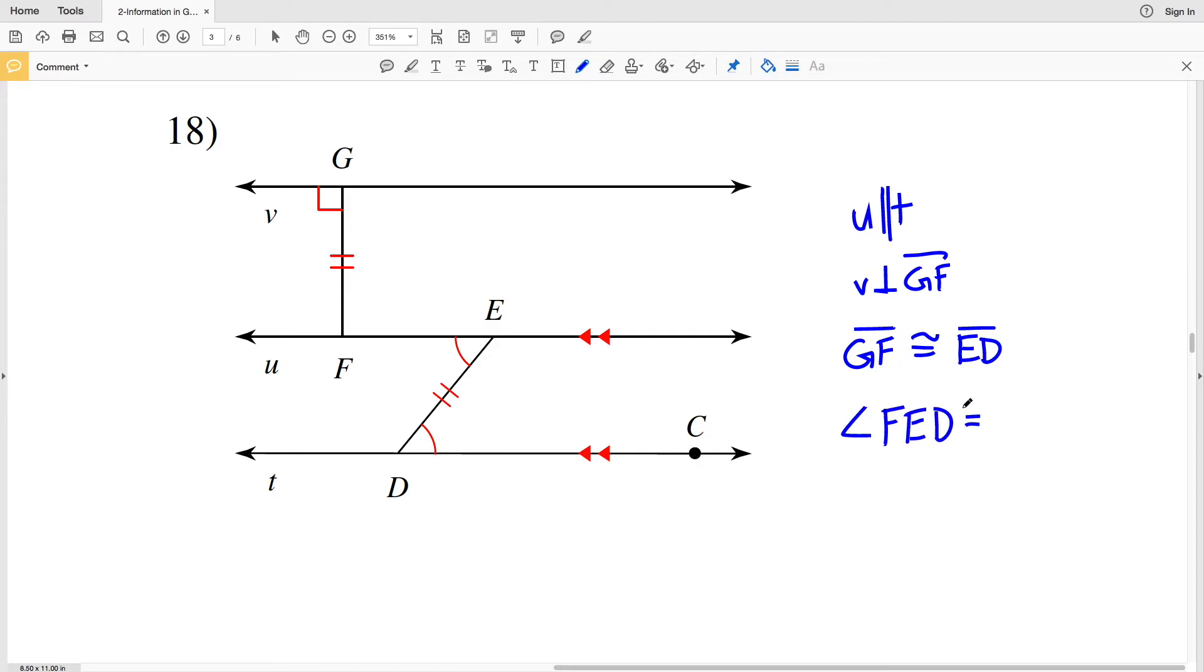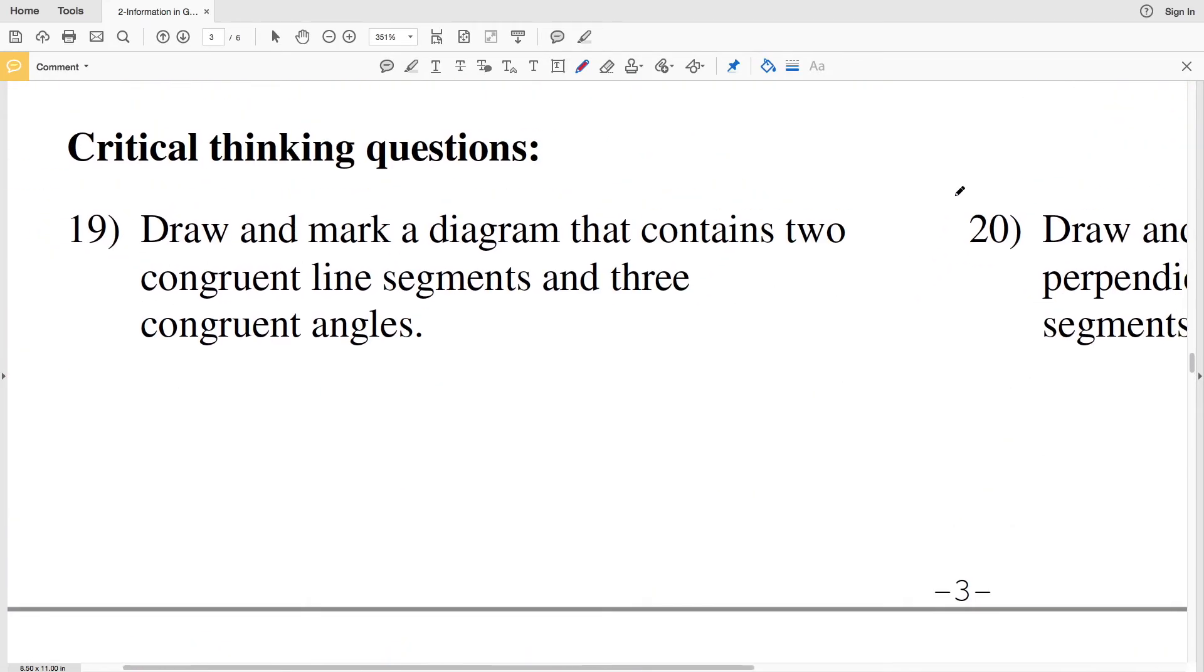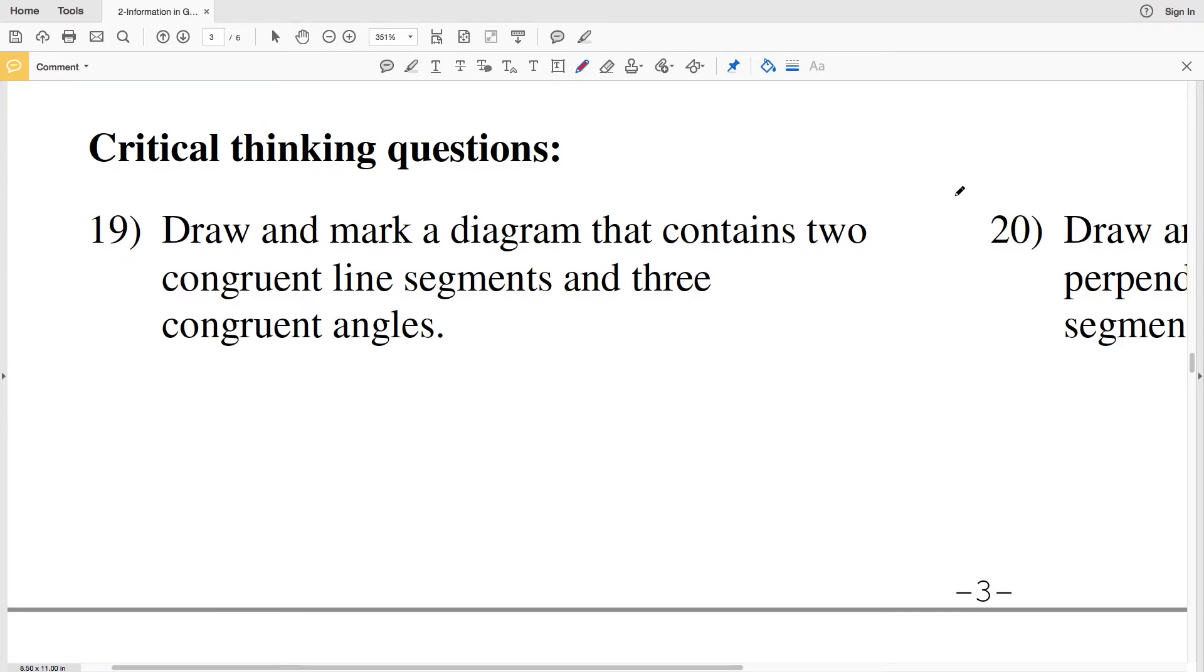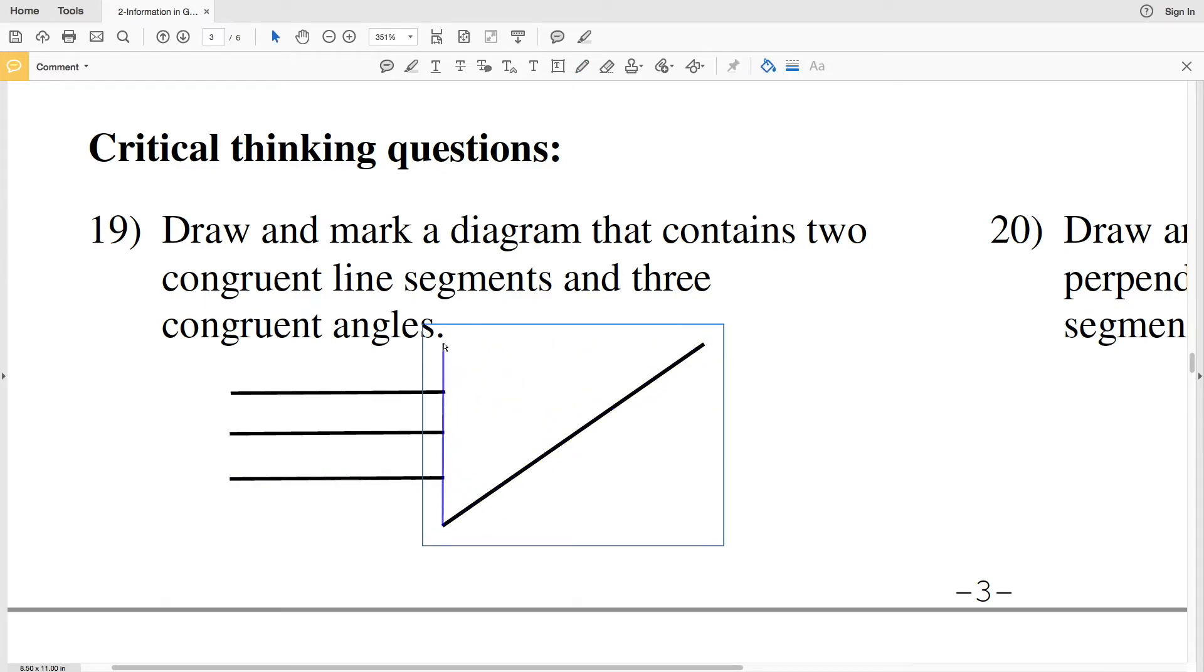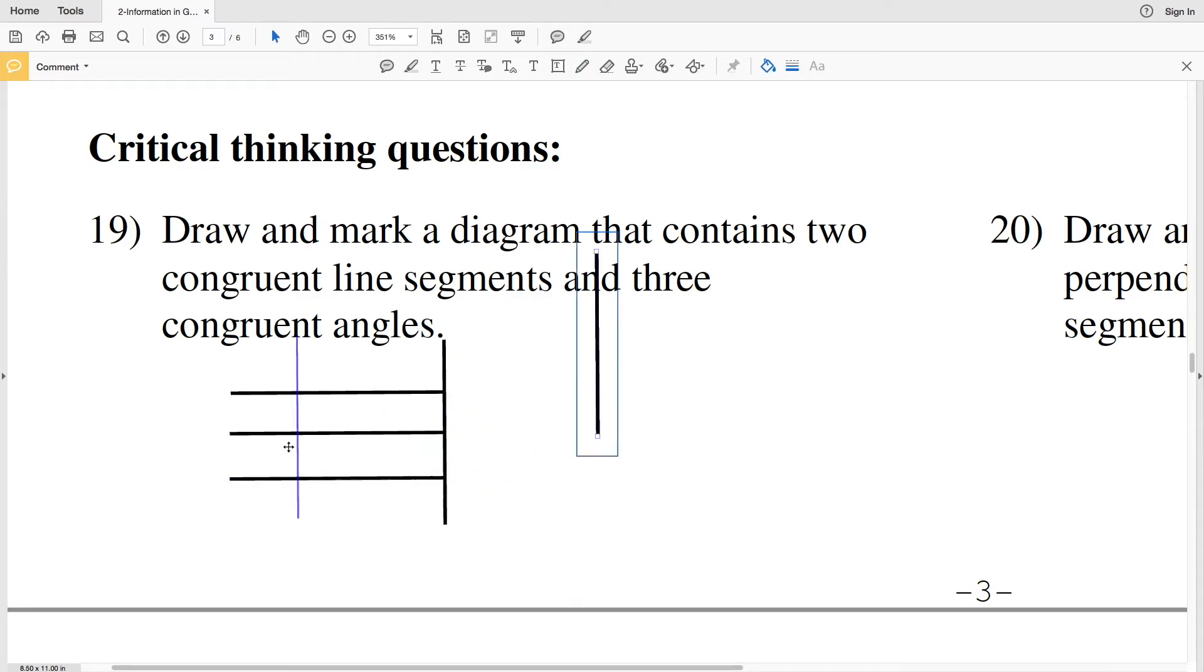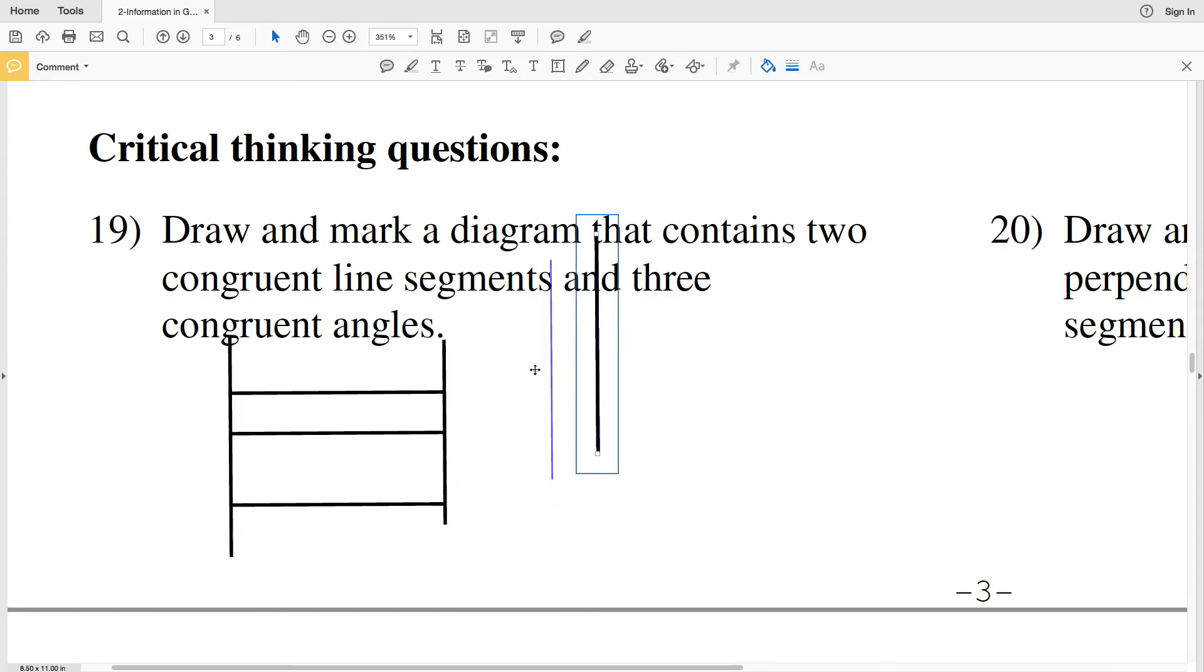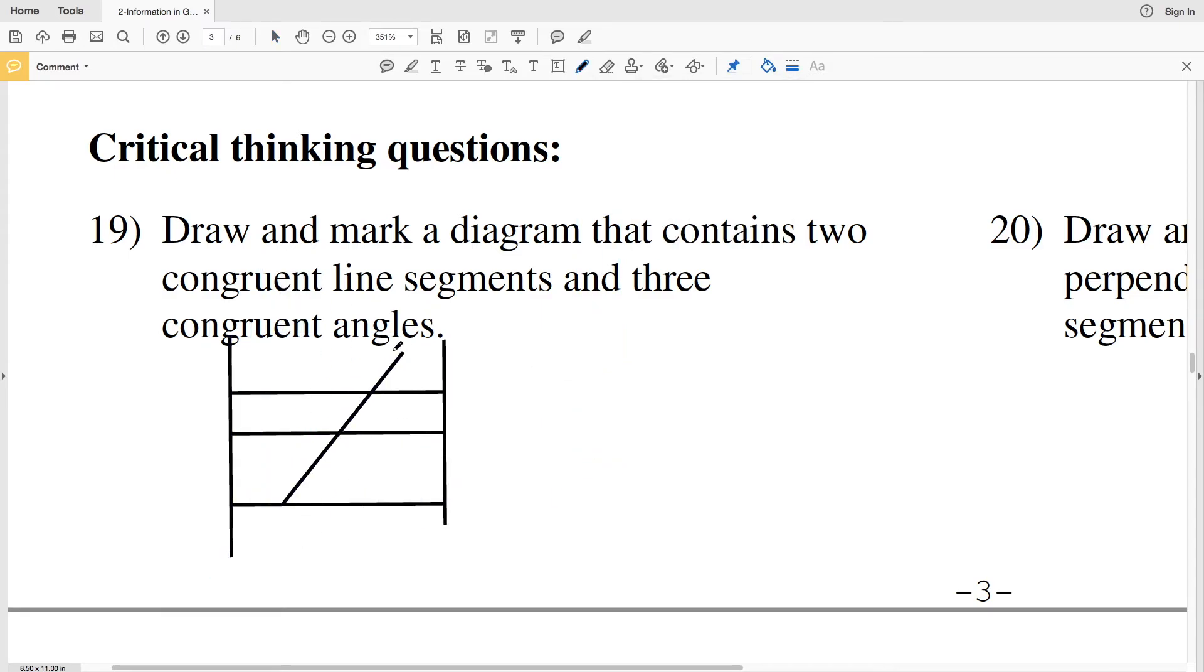Now we're on to our critical thinking questions. Number 19 says draw and mark a diagram that contains two congruent line segments and three congruent angles. Now I'm not expecting everybody to have the same diagram, but I'll show you a simple one that I drew.